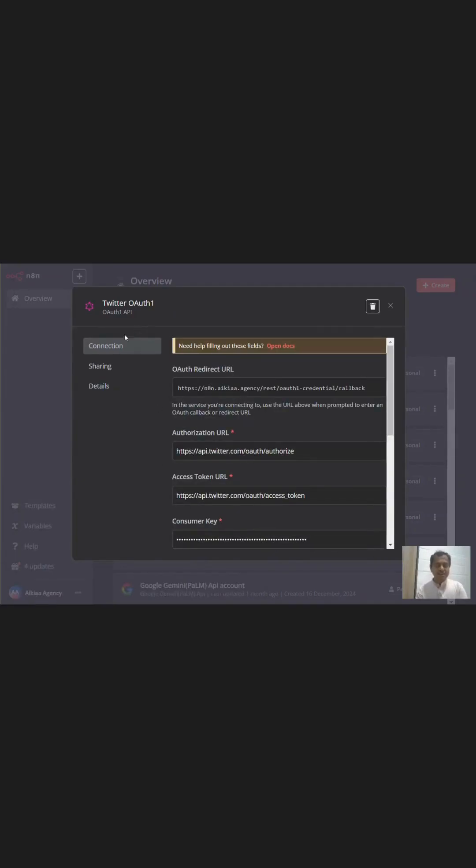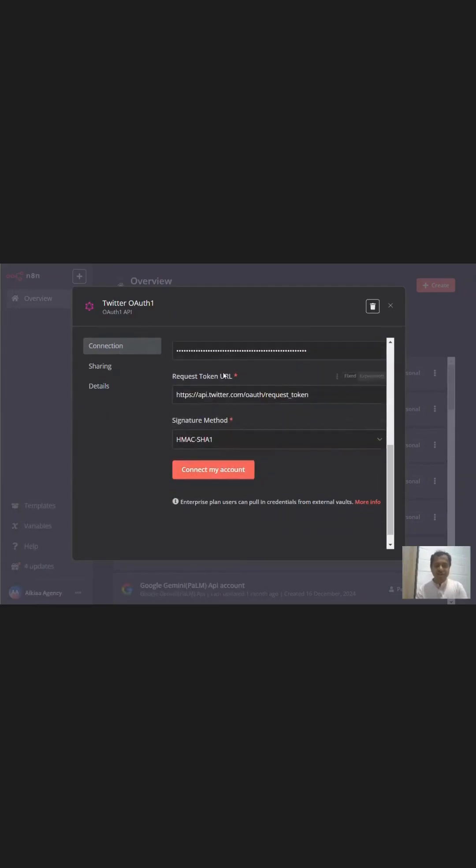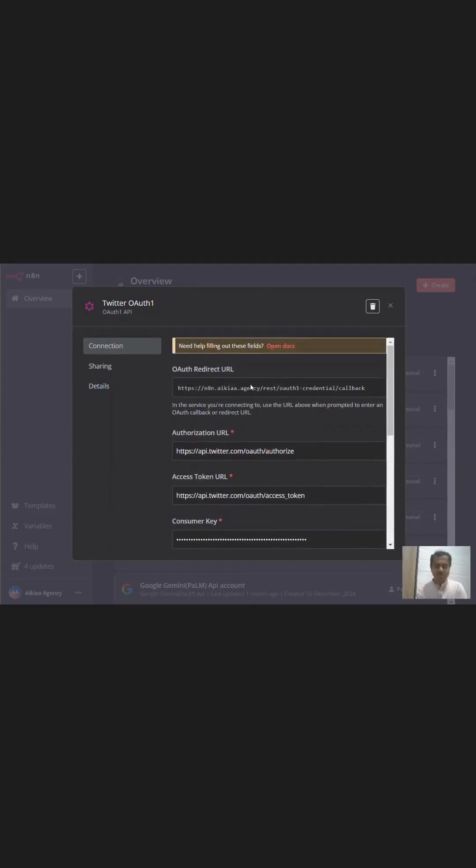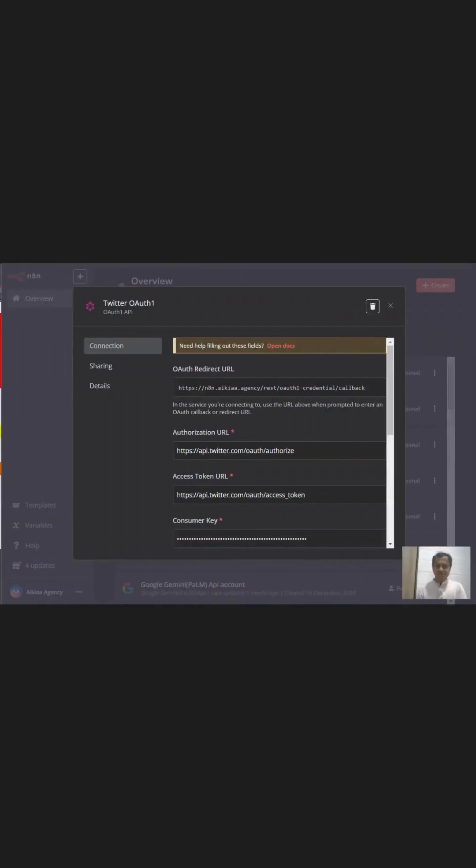If we could authenticate ourselves and connect our app account, we would be able to send media files through Twitter. And I tried connecting Twitter with n8n by all the other means possible, but I failed.